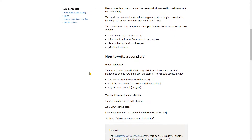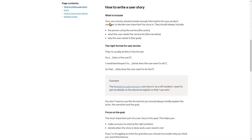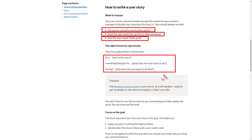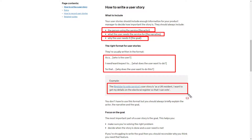It goes on to say what to include: the person using the service, what the service needs to do, and why the user needs it. There are examples using the format 'As a [role], I need to, so that'. I would stick very closely to this language — as a something, I need to, so that — and there's an example: 'As a UK resident, I want to get my details on the electoral register so that I can vote.'